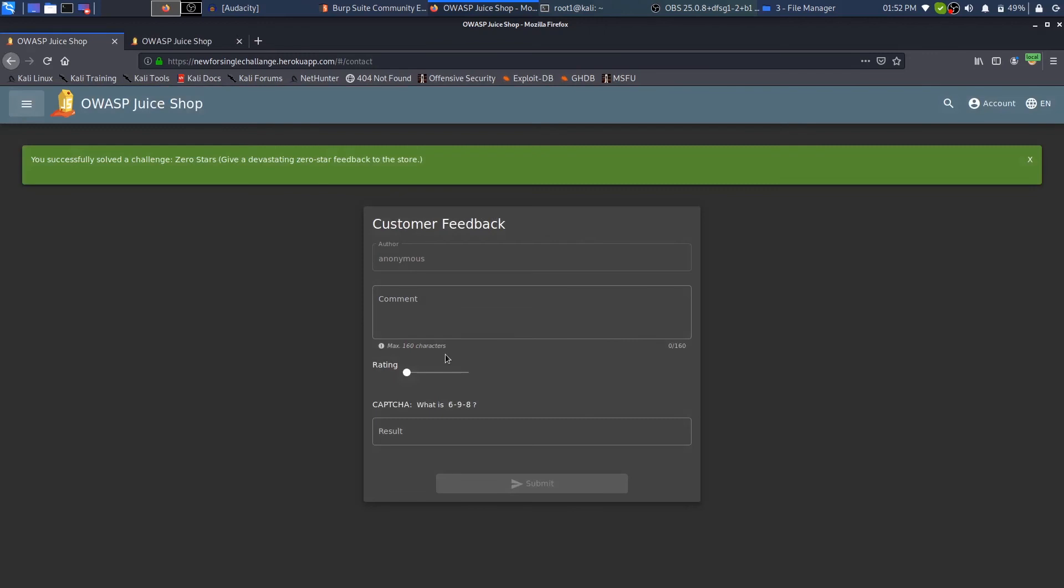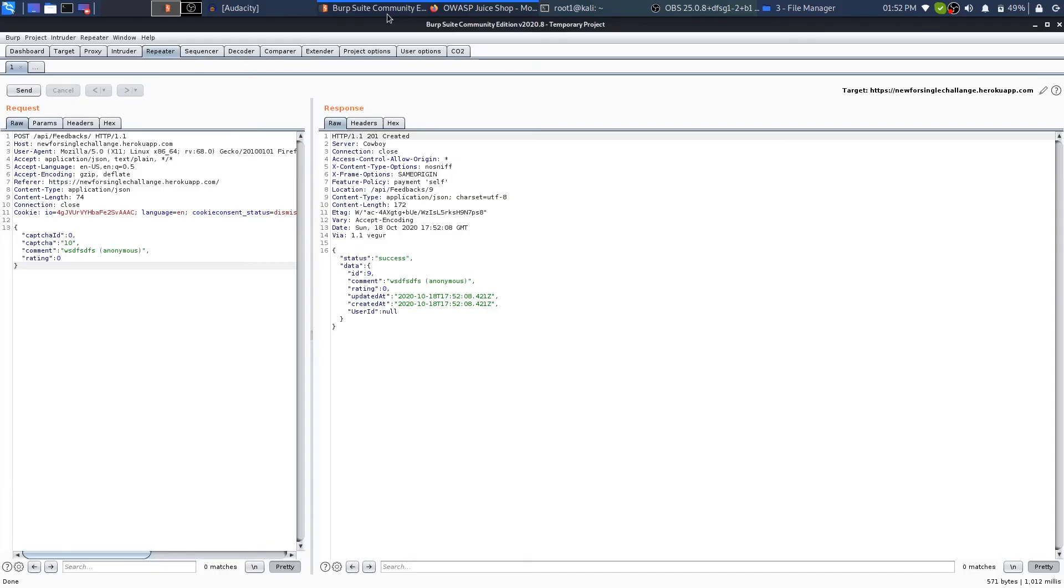Come over to the Customer Feedback, leave a normal feedback, and once you leave a normal feedback, examine it in Burp. Change the request - just change the rating from two or three or whatever you have given to zero. Once you do that, click on send and everything will be okay.